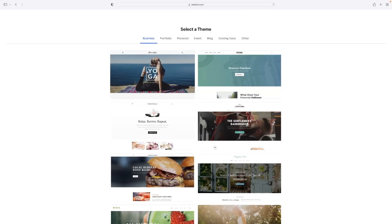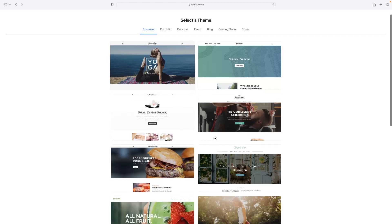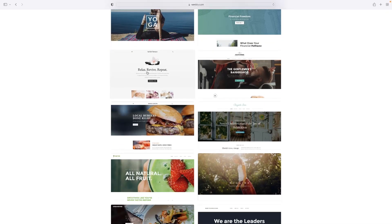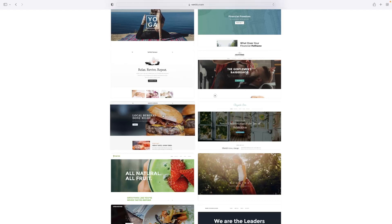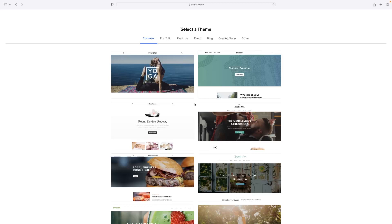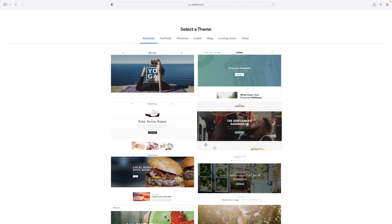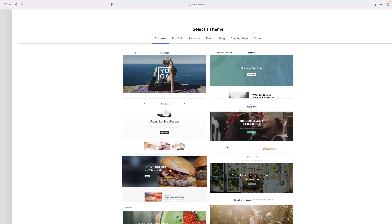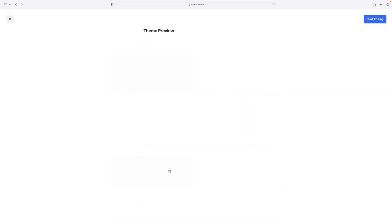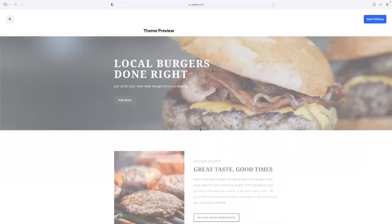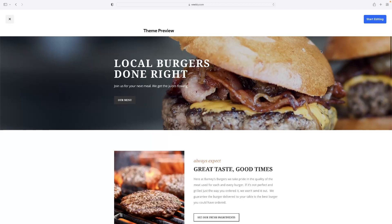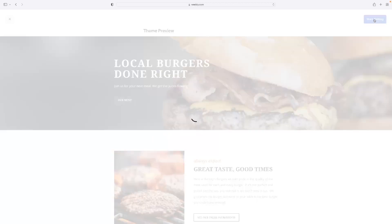What I recommend then is browsing the templates that they've got available and finding one that's closest to what you want yours to look like. You can modify them, you can change to another template or theme as they're referred to in Weebly after the fact. So you don't have to be locked into it for now. But say if we were doing a cooking course and it happened to be burgers, it's convenient for us that that template exists.